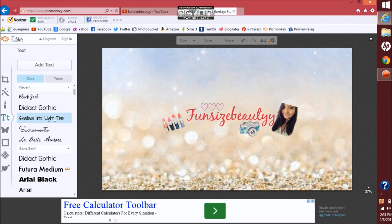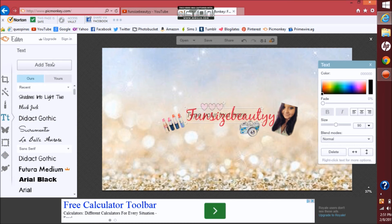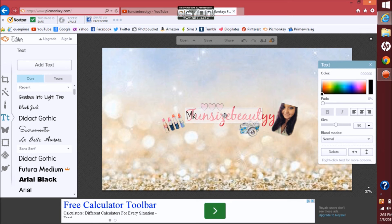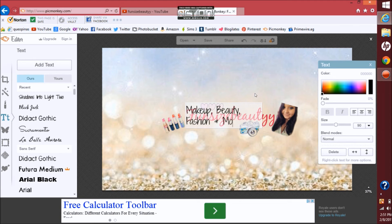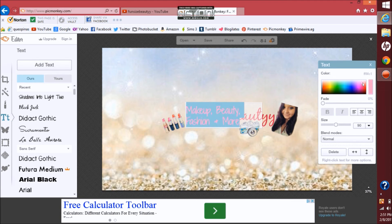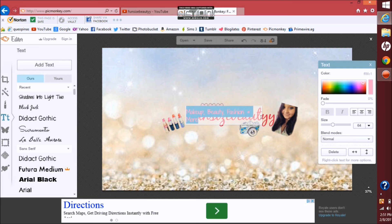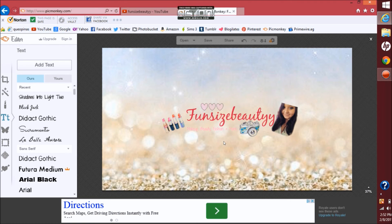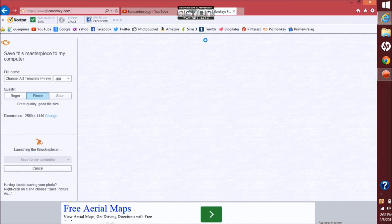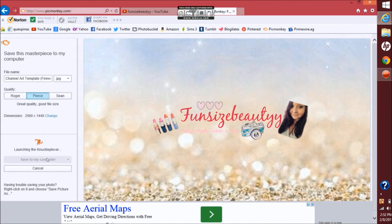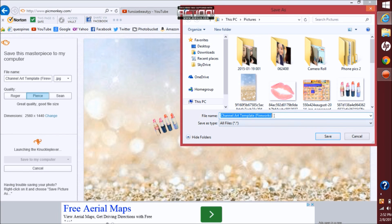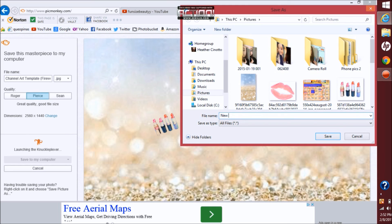And then this one I'm just going to do Shadows into Light too. And then now you just want to resave your new template picture.